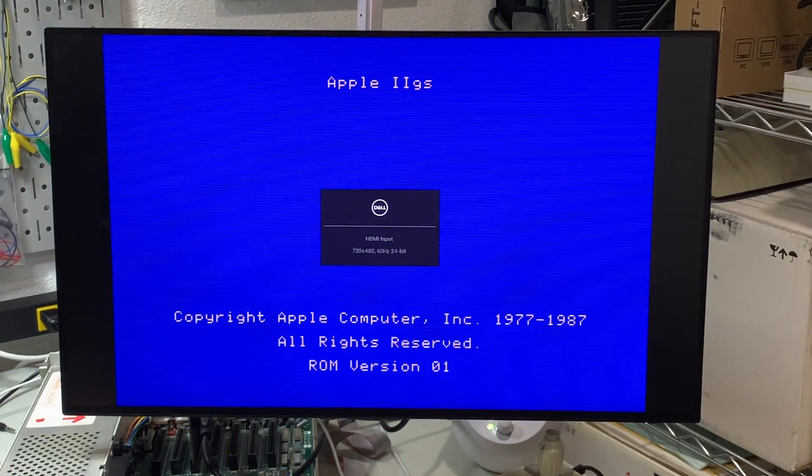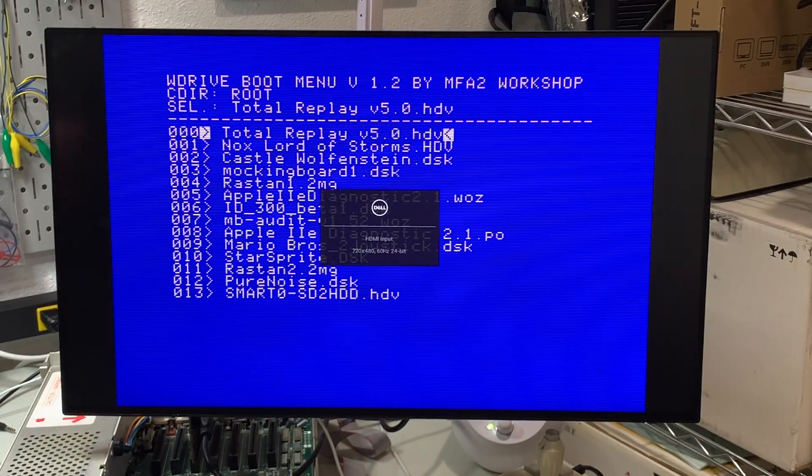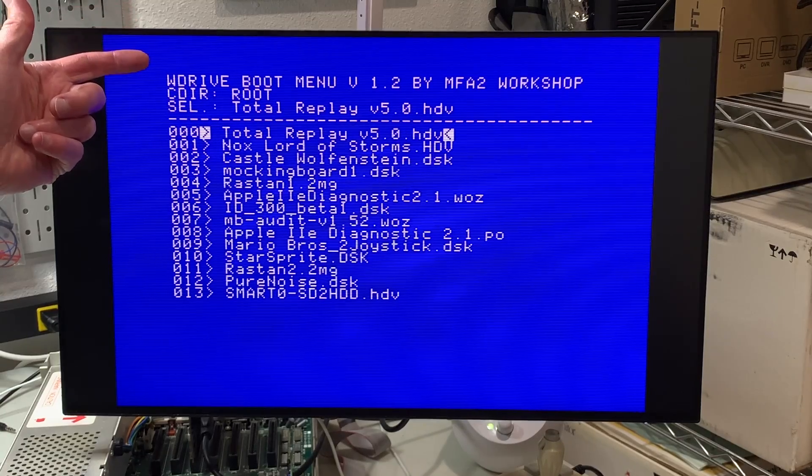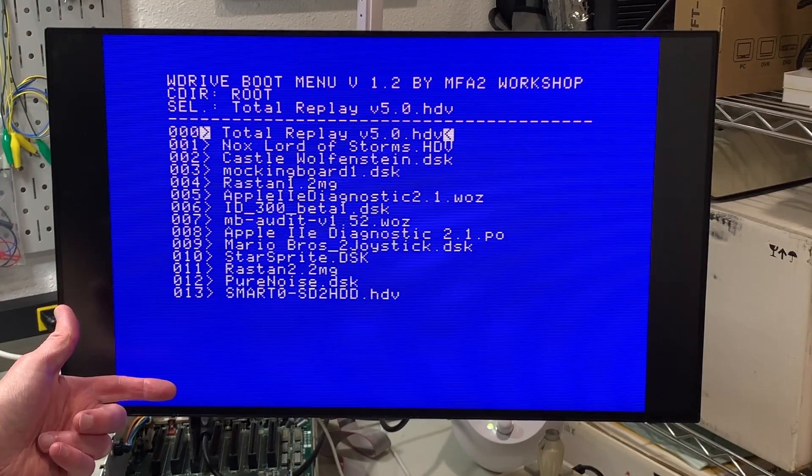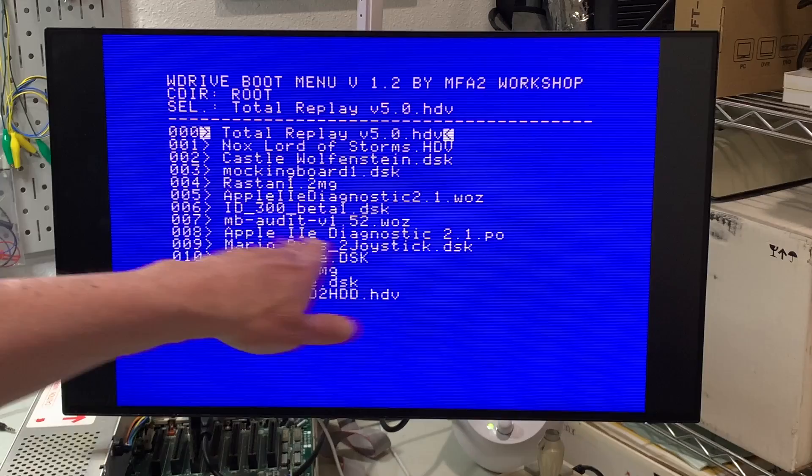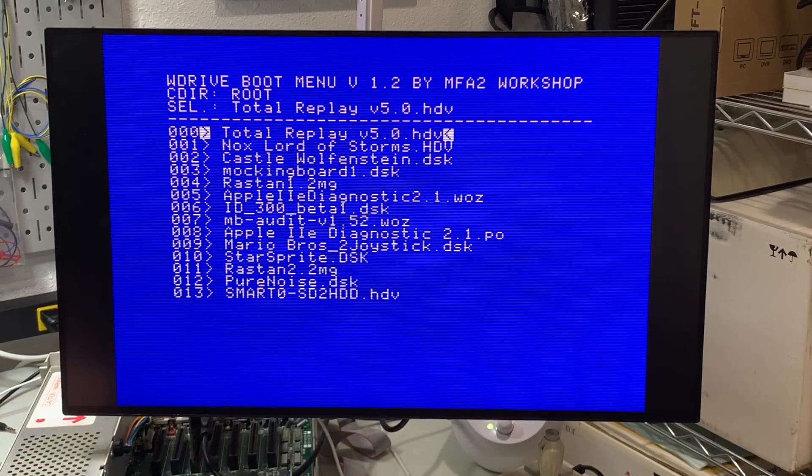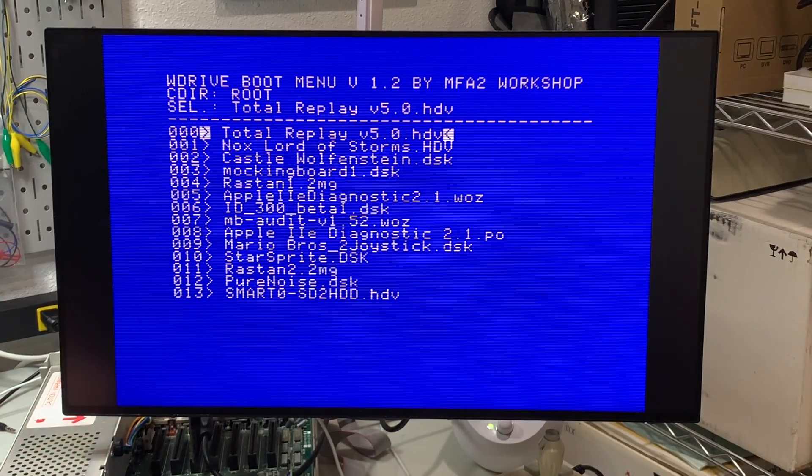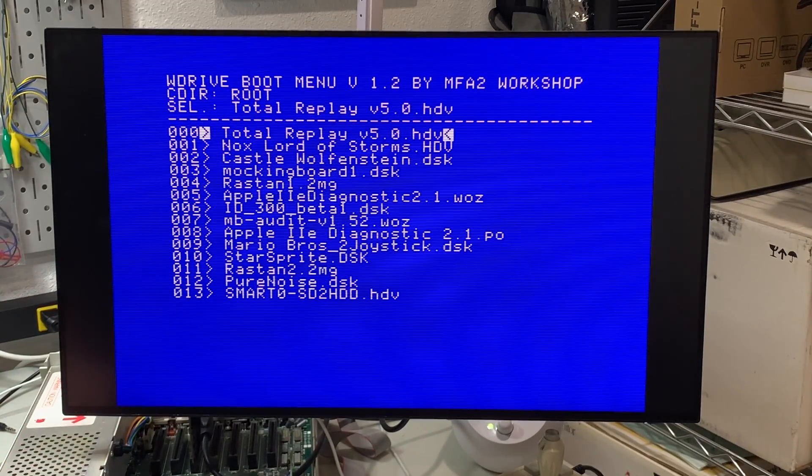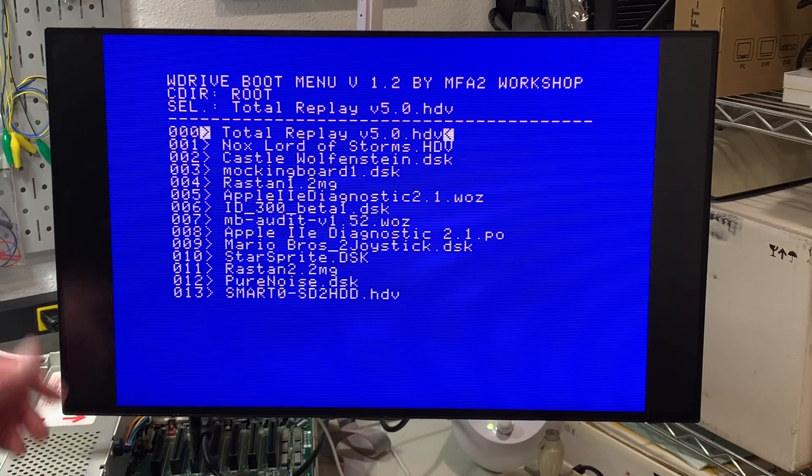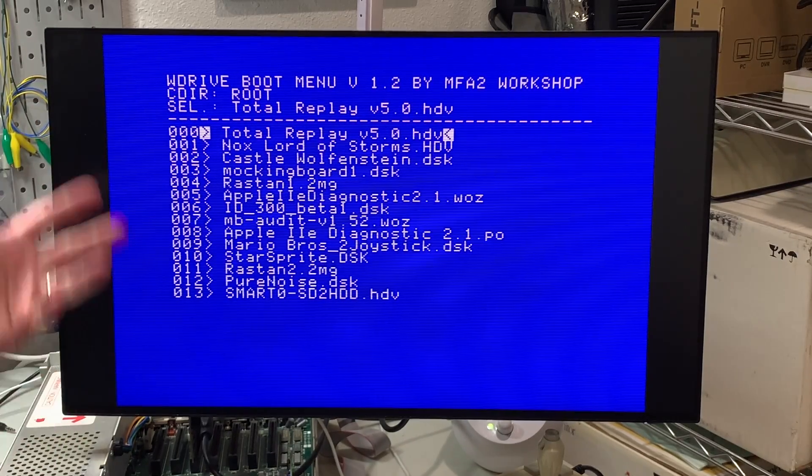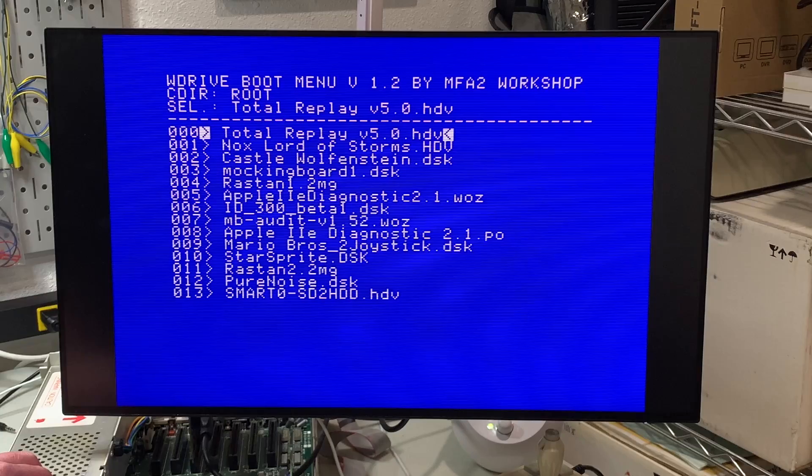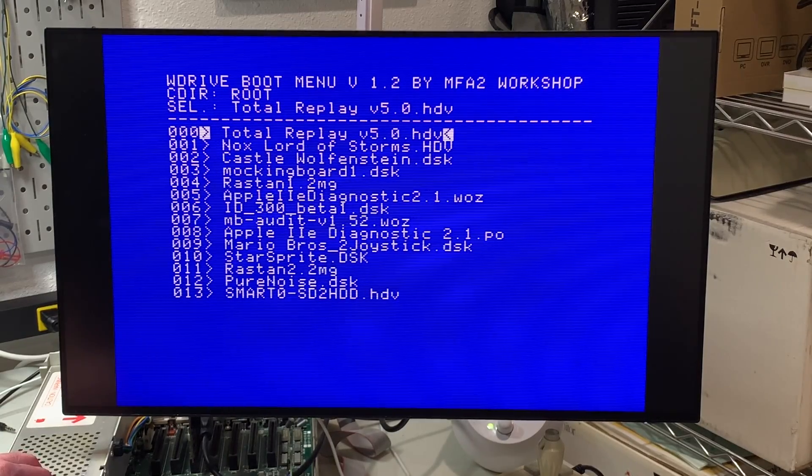I'm going to go ahead and boot up my IIGS here. And when it first starts up it's just going to go to the W drive main menu. Alright so you can see that at least the HDMI is working great from the A2FPGA card. I can see the scan lines which are currently enabled. And the resolution looks really good. It's actually crystal clear here. The blue looks the same as the blue on a regular RGB CRT.